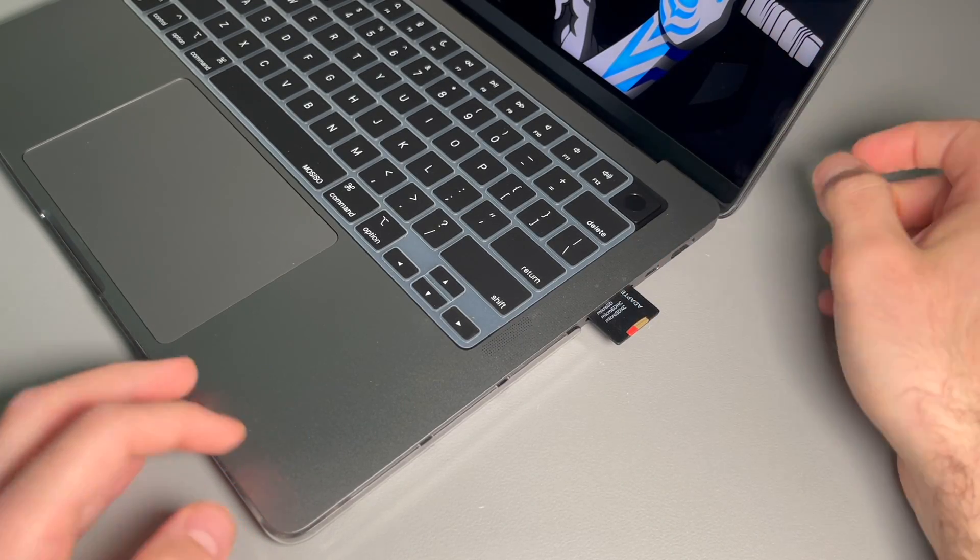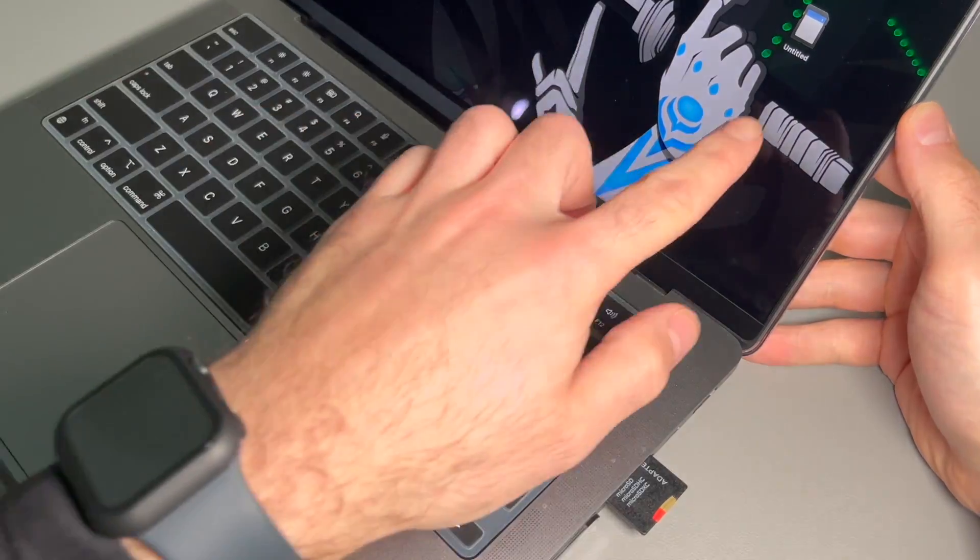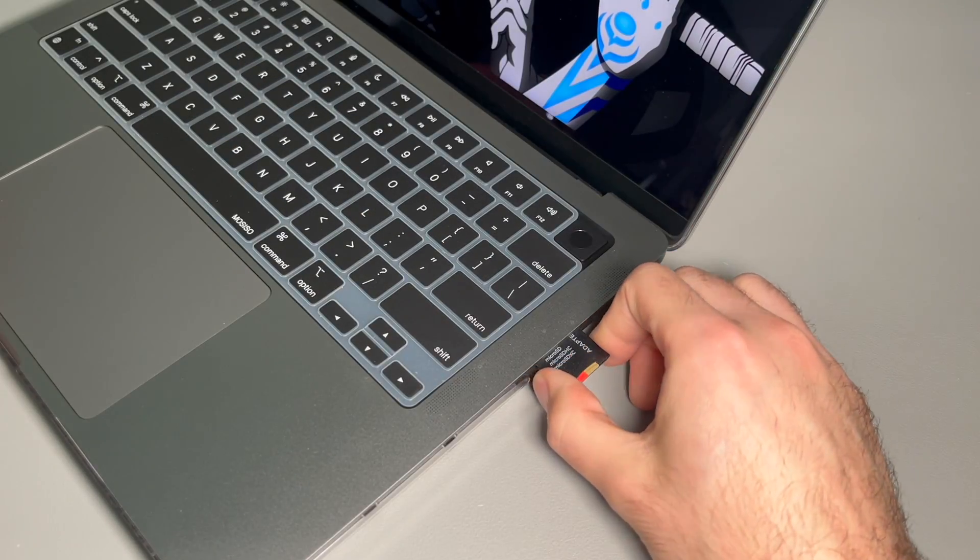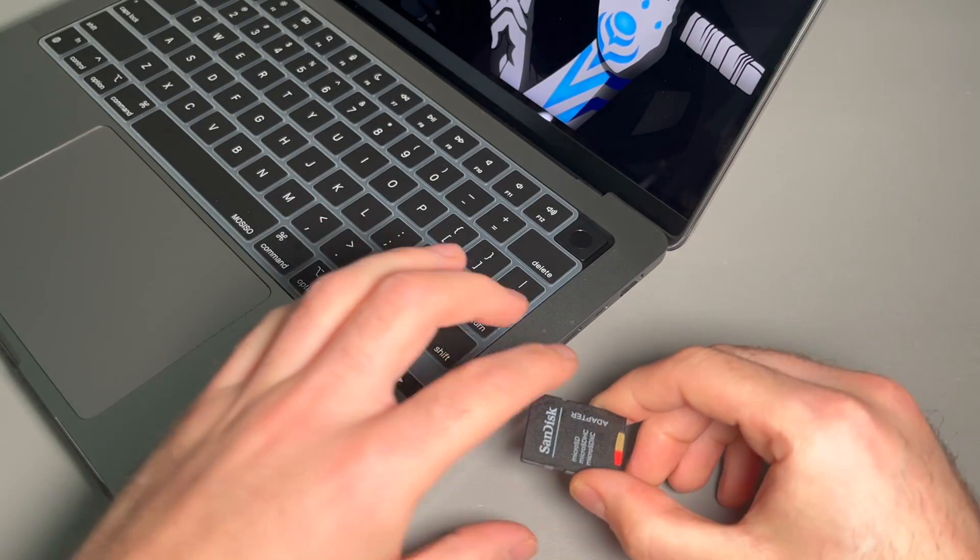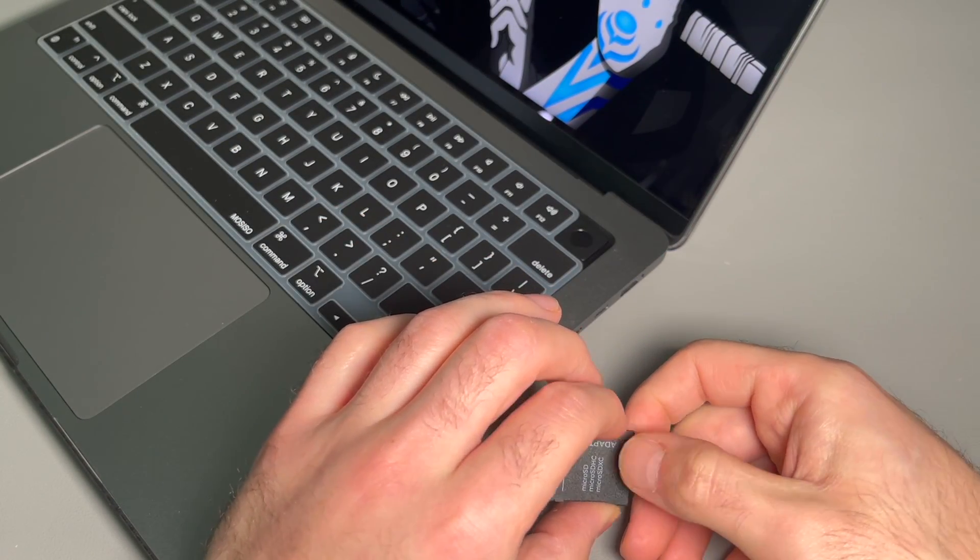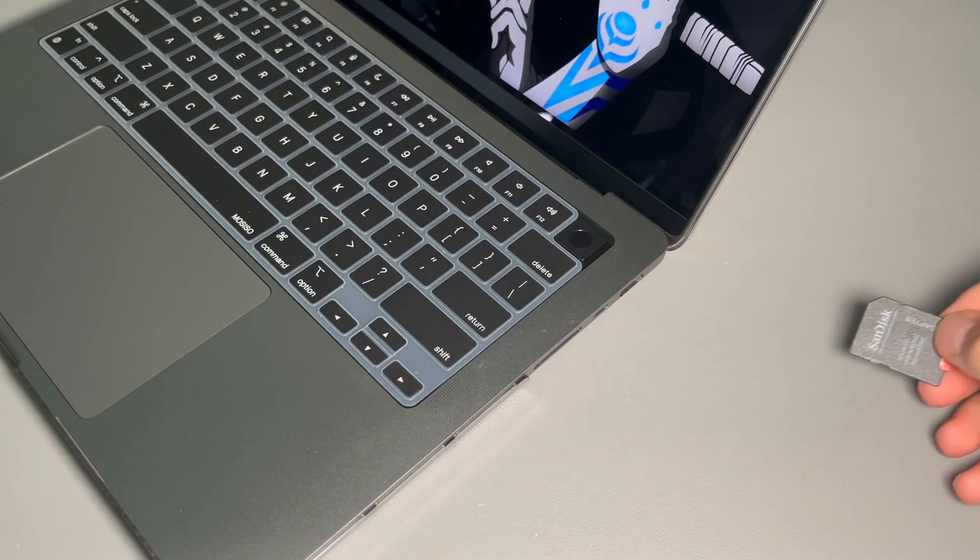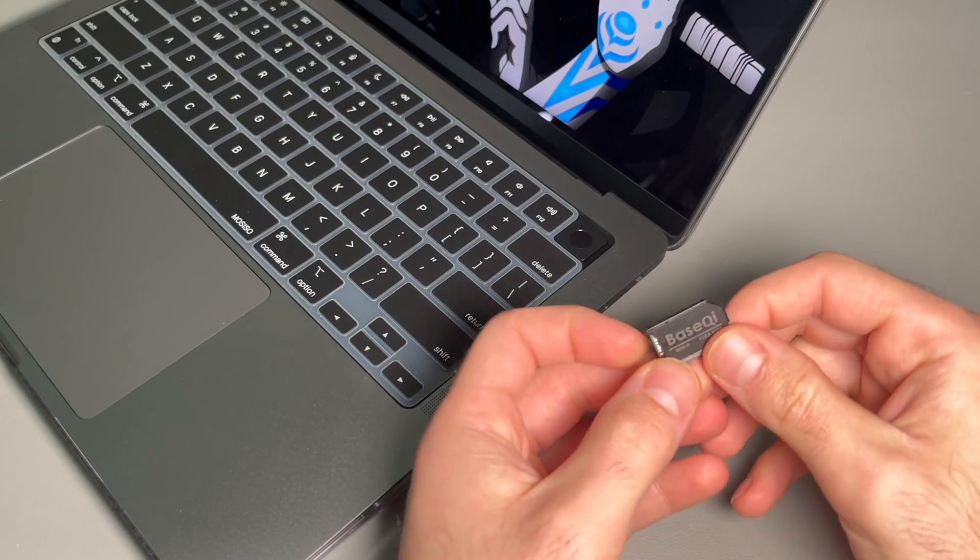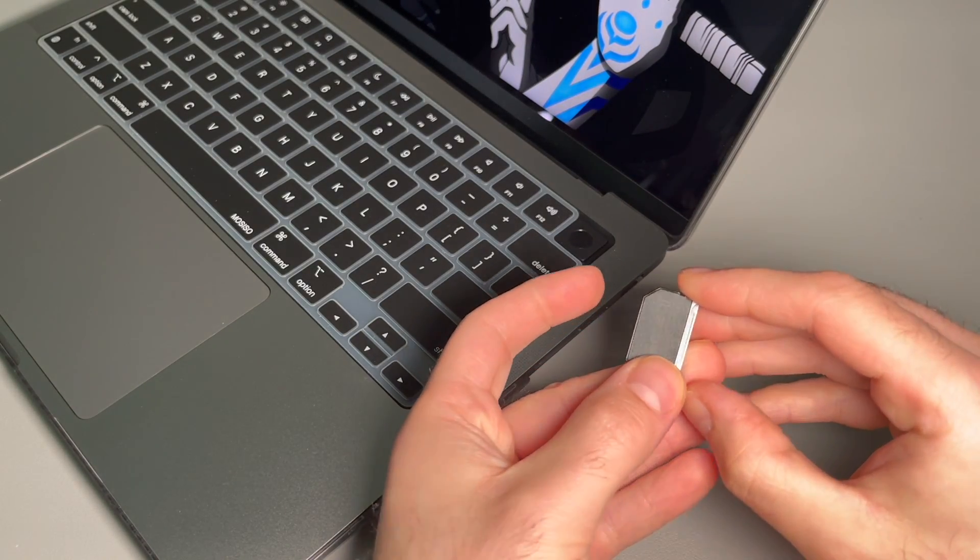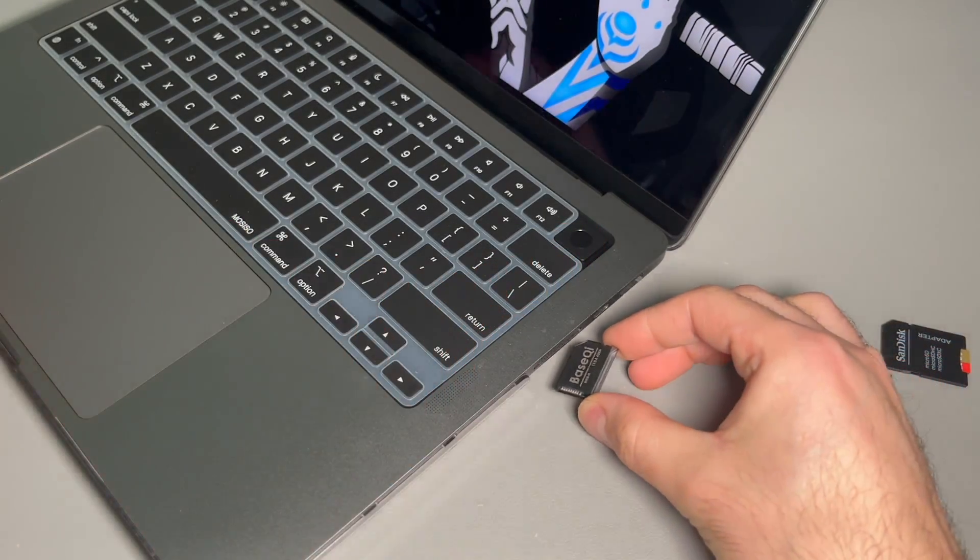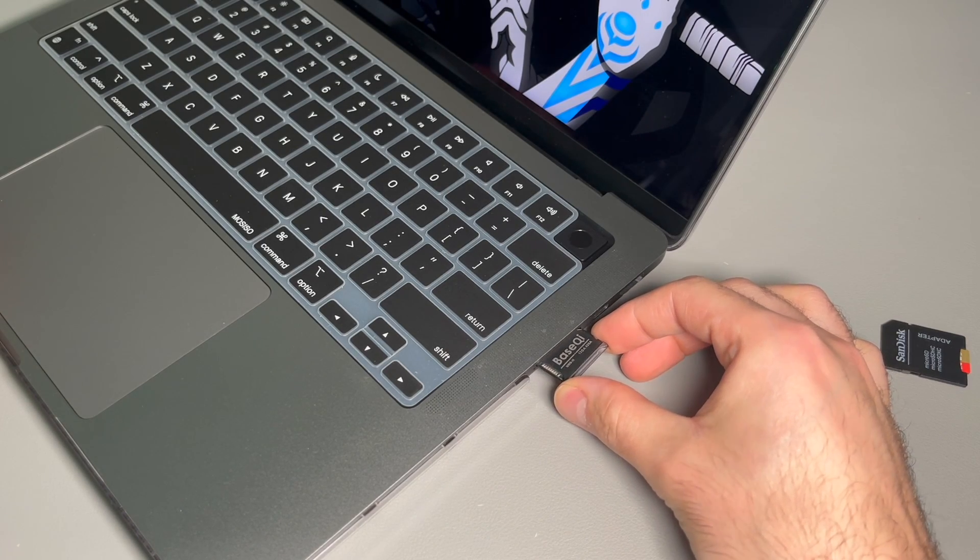Now let's go ahead and eject properly. Now before I put this SD card in here, I want to just see the fit. I did see some reviews that this is difficult to get out, so I want to see for myself how difficult it is.